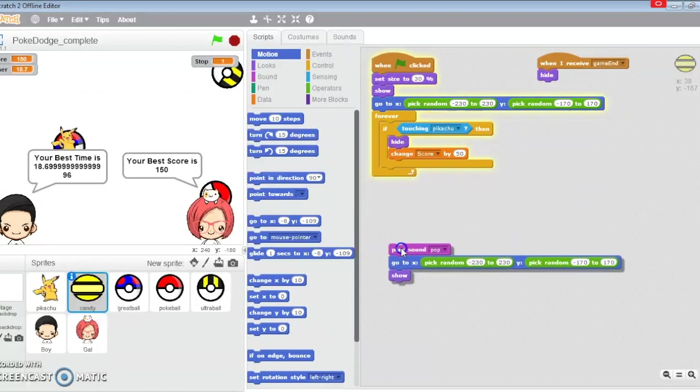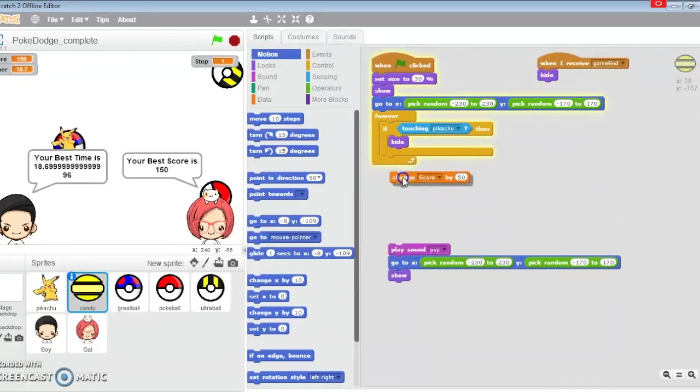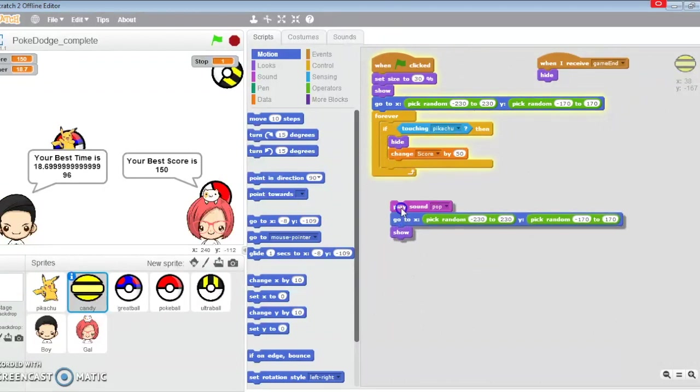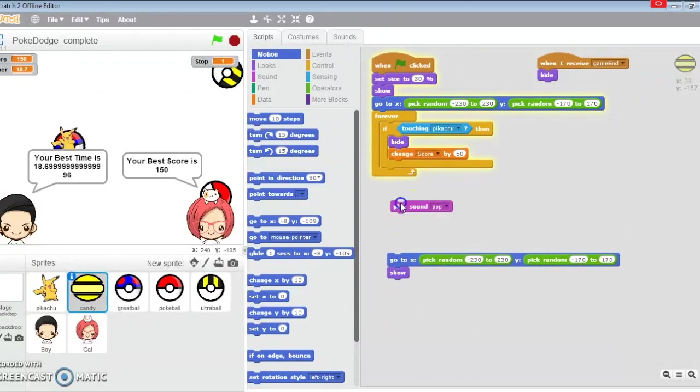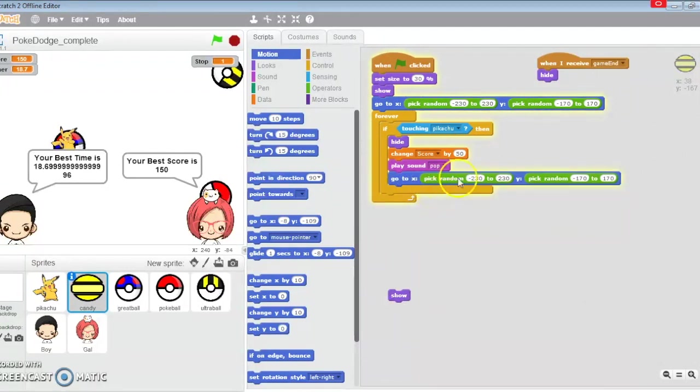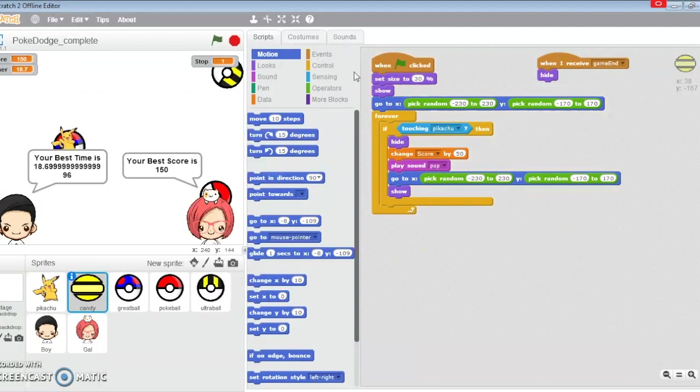If it touches Pikachu, I'm going to hide the candy, change the score, play a pop sound, and then go to a new location and show myself up. That's what the candy does.